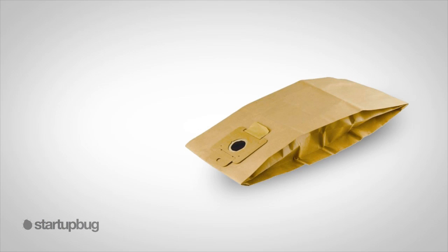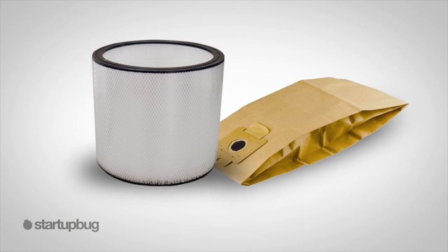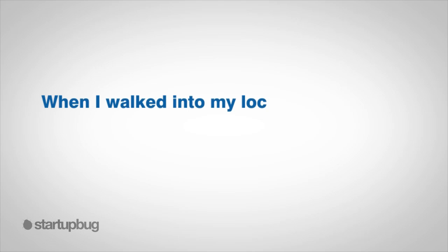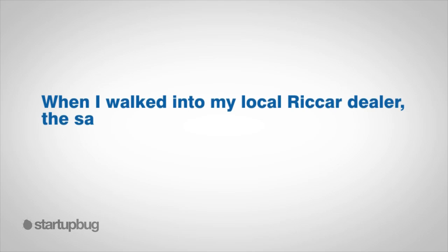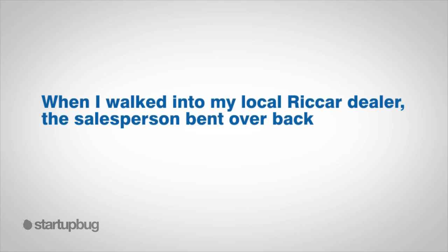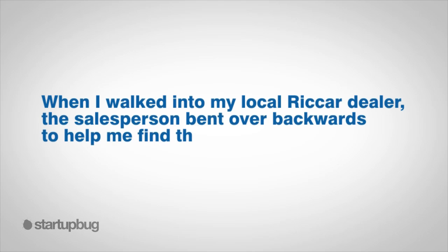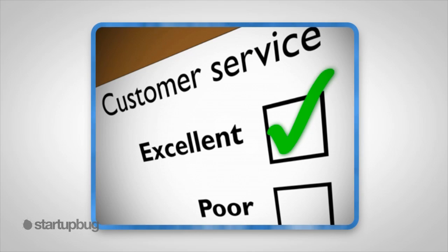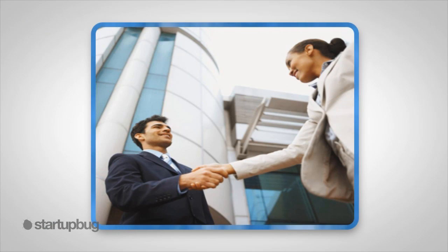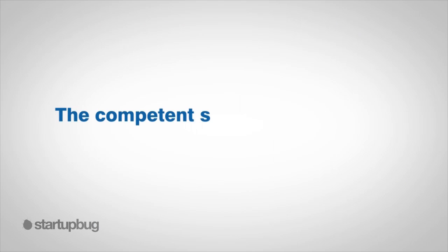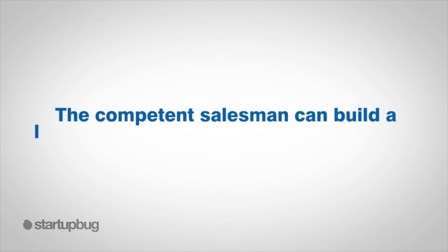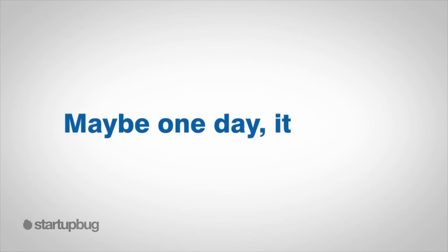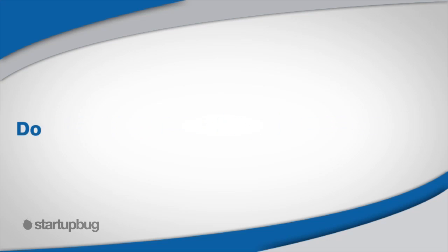Well, fabulous products often require fabulous parts. It turns out that my Ricard 1700 needed expensive bags, HEPA filters, and parts. When I walked into my local Ricard dealer, the salesperson bent over backwards to help me find the bags and the filters I needed, even though he knew I did not purchase the high-end vacuum from him. He gave me top customer service. As a result, I will not buy my expensive bags, HEPA filters, and parts from anyone else. The takeaway: a competent salesperson can build a lucrative career through small purchases. Treat each sale like it is the purchase of a lifetime. Maybe one day it will be.